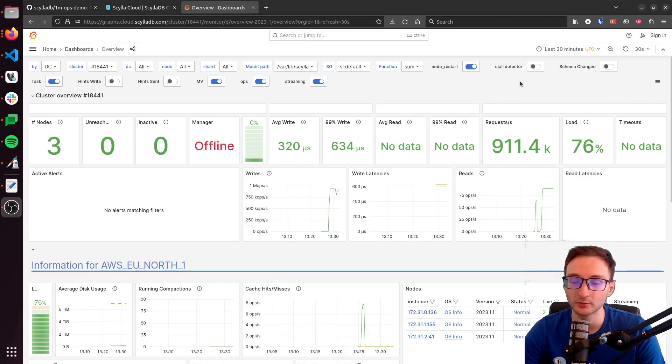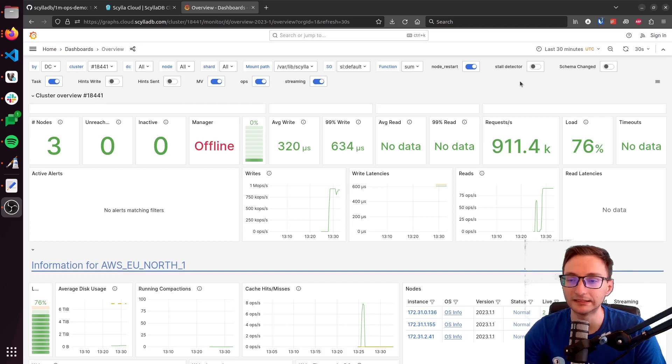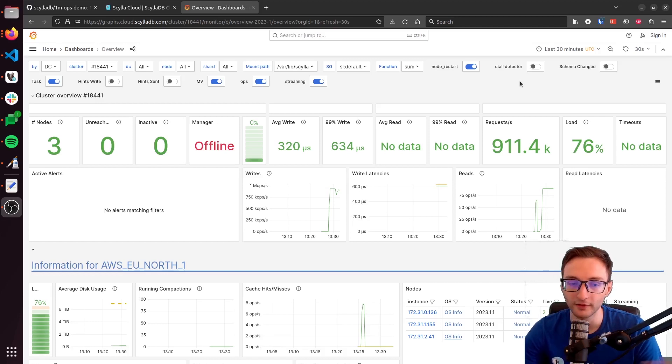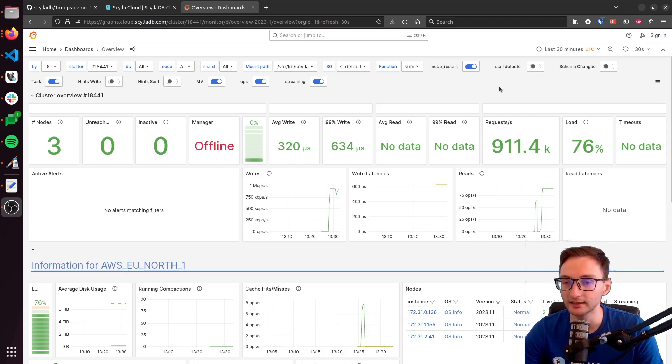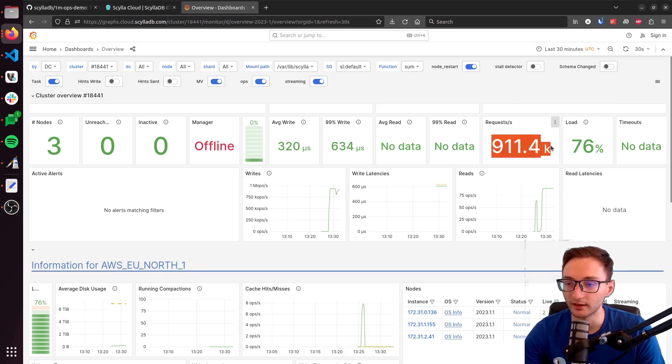So once the dashboard opens, this is a Grafana dashboard, by the way, that comes built in with your ScyllaDB Cloud cluster. You can find different metrics here, like the latencies and the requests per second, which is this one right here.